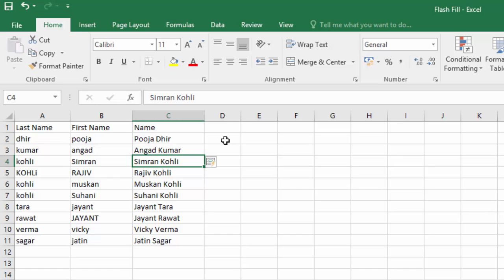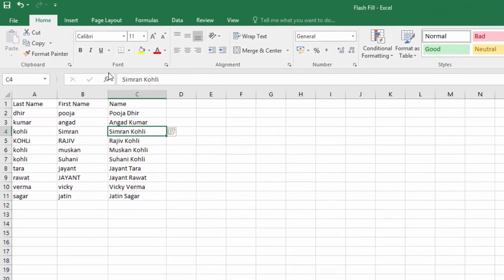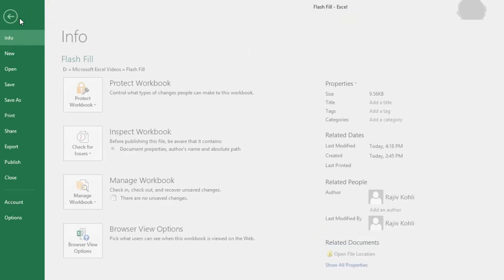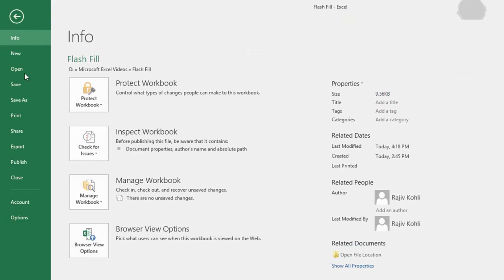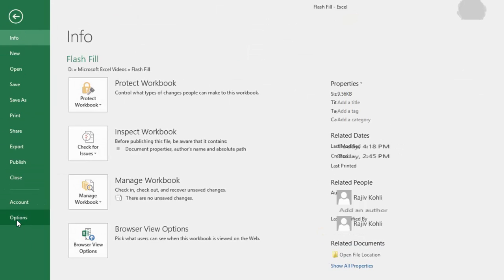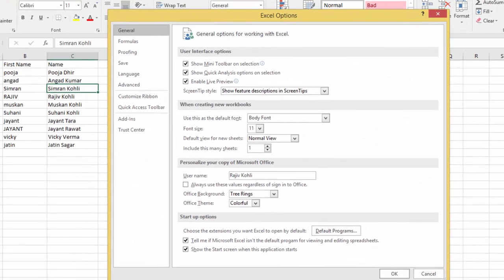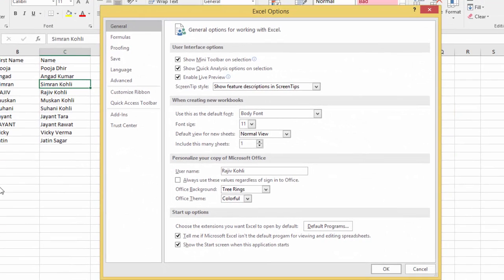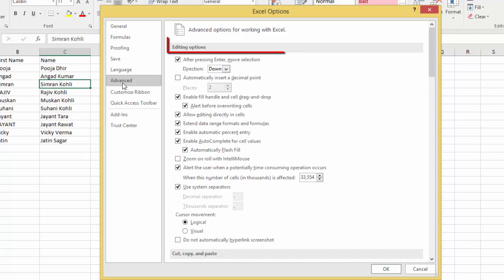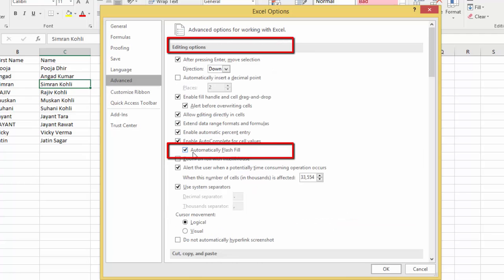You can also check if the Flash Fill option is turned on by default or not. To do this, click the File menu, and then click Options. Click the Advanced Options from the left side pane, and under Editing Options, make sure automatically Flash Fill is checked.